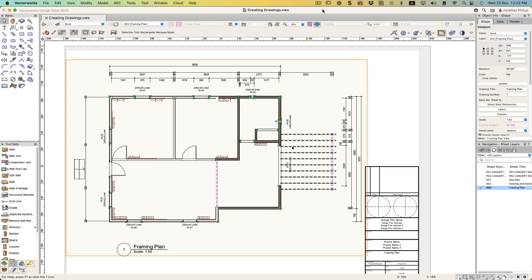That's a quick way to set up the framing plan view. There's still some work I could do by adding information to my design layer, and if I add it to the right classes, that will automatically turn up here.